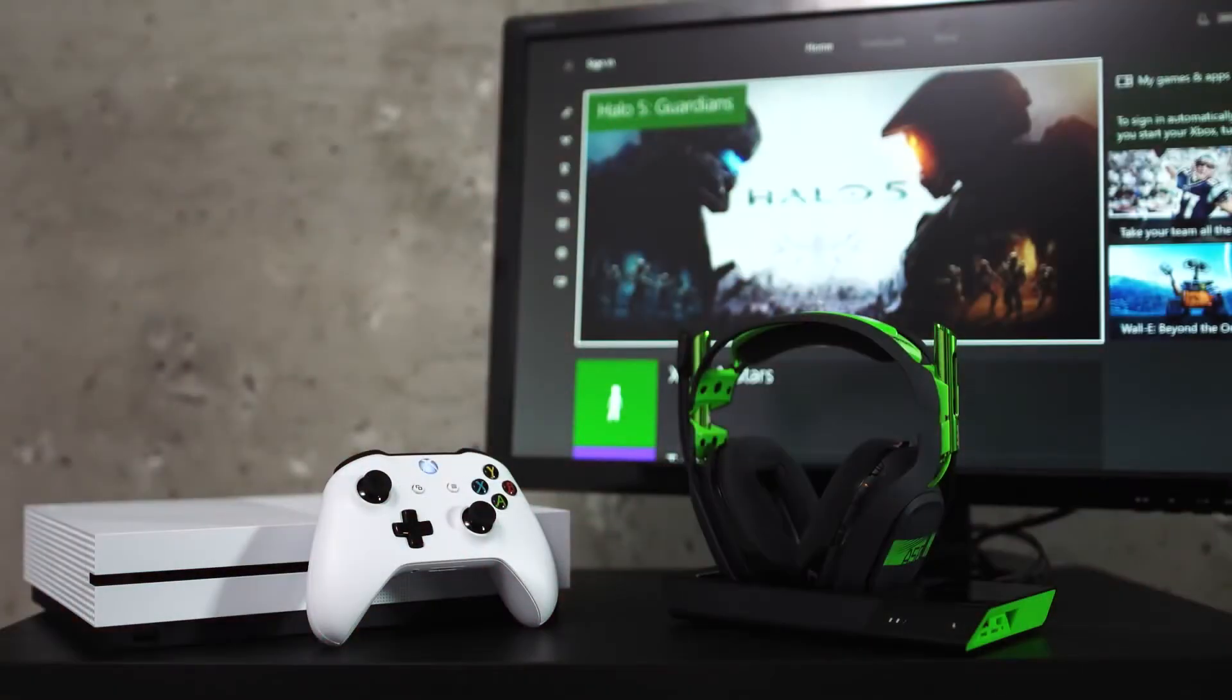Hey everyone! Today we're going to show you how to connect your A50 headset and base station to your Xbox One.